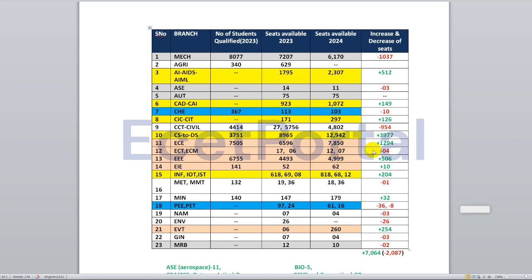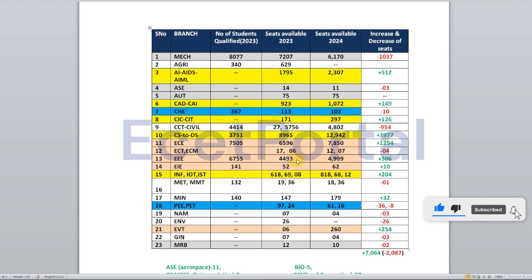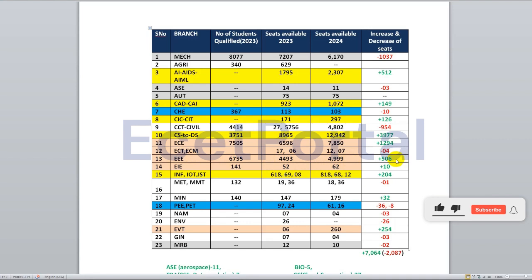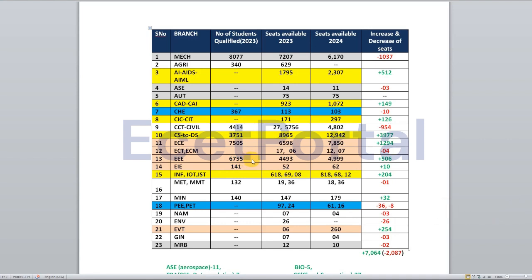In electrical engineering, last year there were 4,493 seats and this year there are 4,999 seats — around 506 more seats. However, last year around 6,755 students were qualified, meaning there are approximately 1,500–2,000 students who will not find seats in electrical.